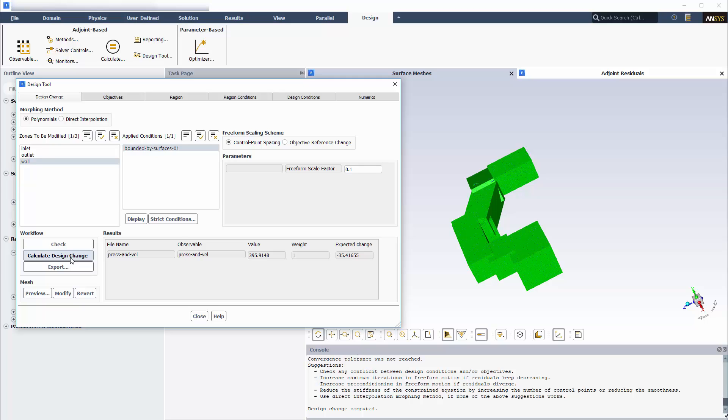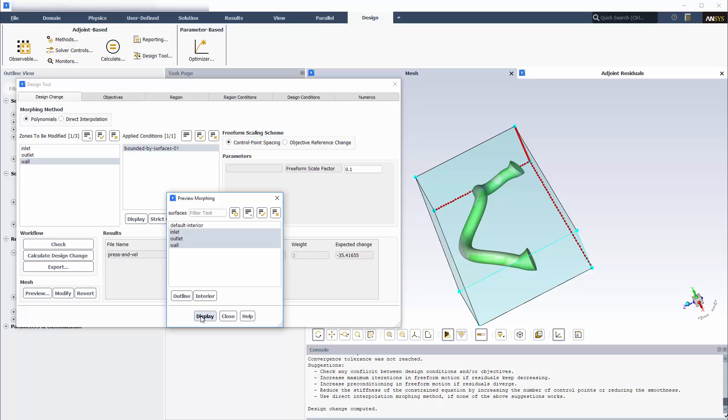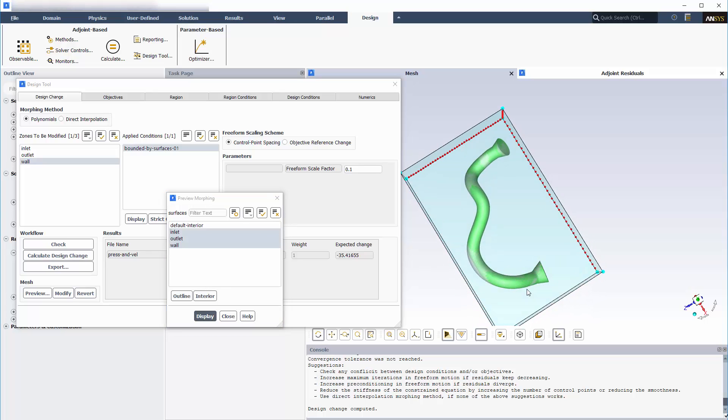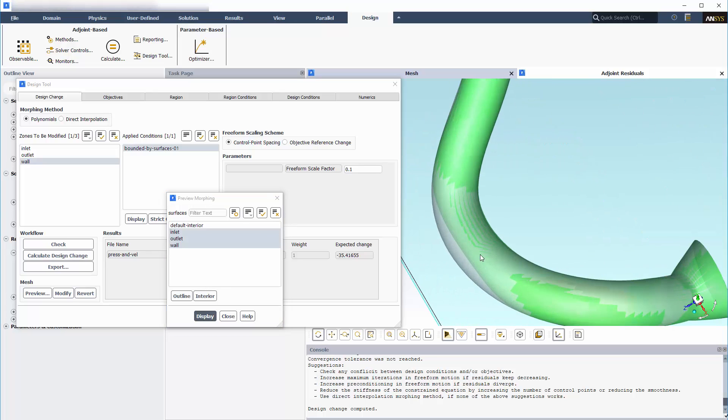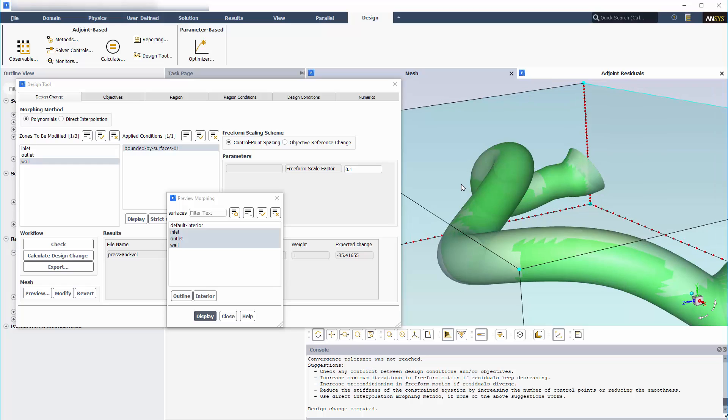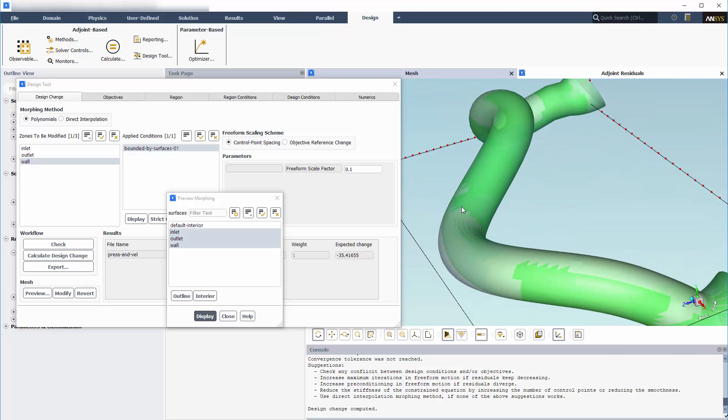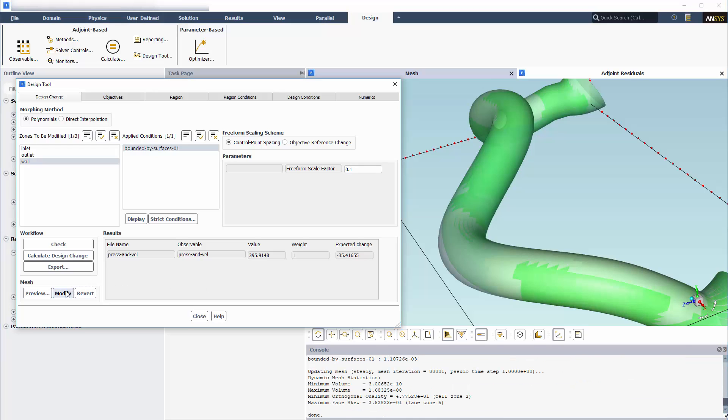I can click the preview button to view the new mesh without overriding the old one. Since the objective is decreasing as I intended, I will proceed to modify the mesh according to the calculated design change.